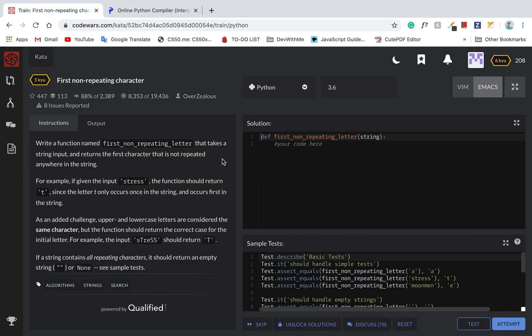Alright, so write a function first not repeating letter that takes in string input, then return the first character that does not repeat anywhere in the string. For example, if given the input stress, it should return T, since the letter T occurred once in the string and occurred first in the string.